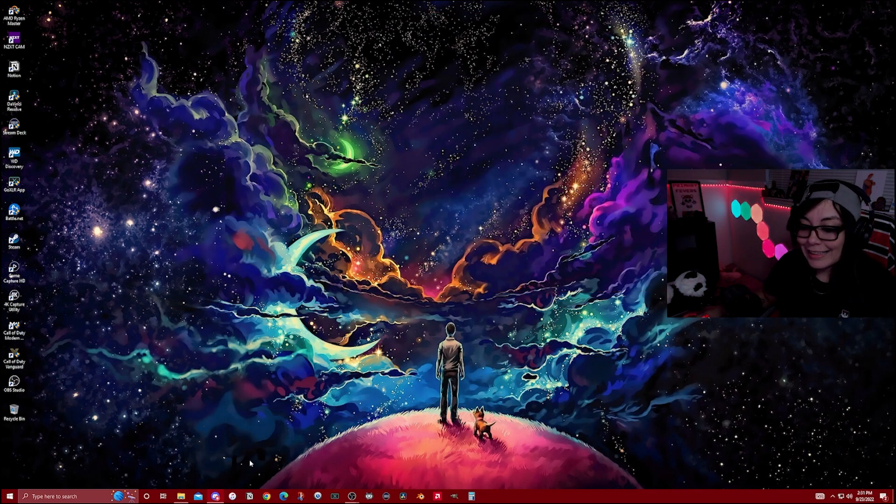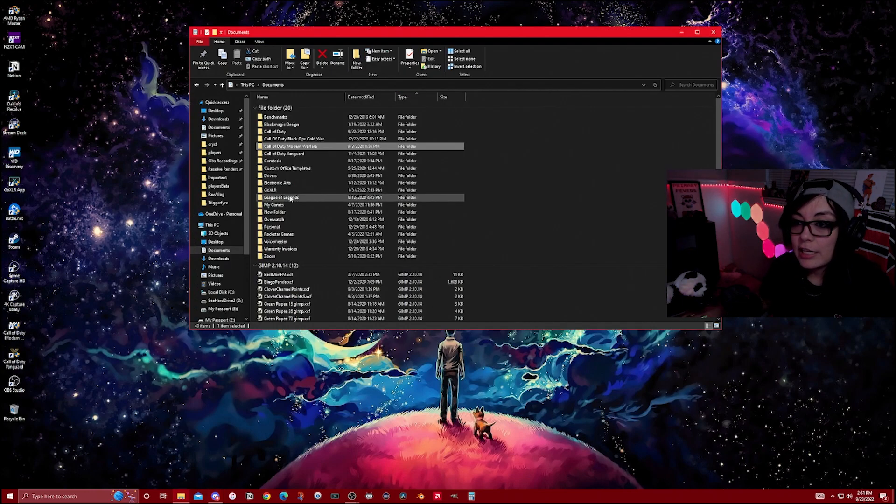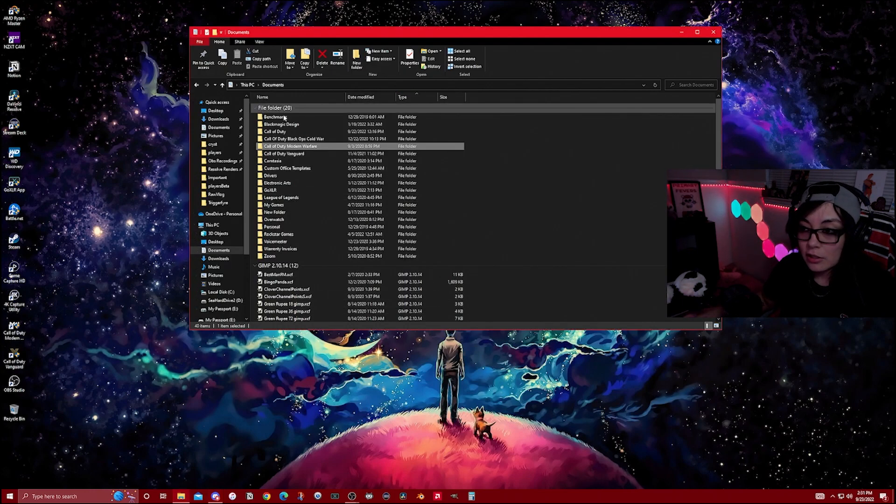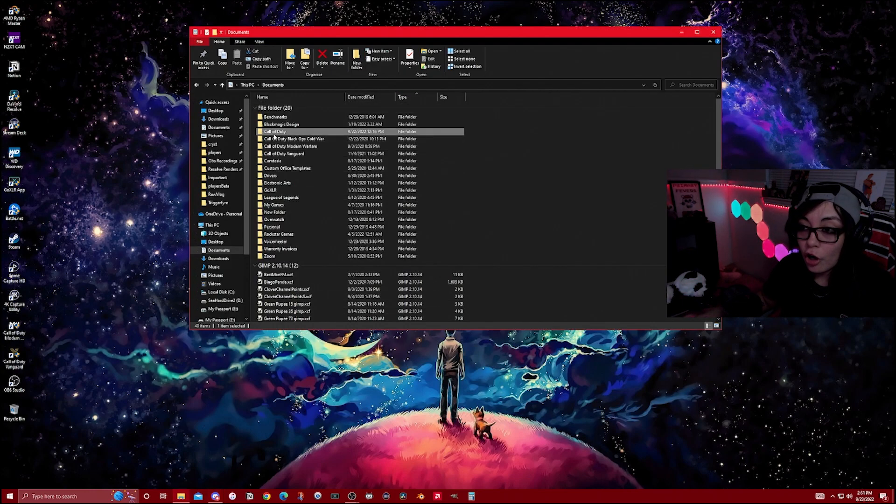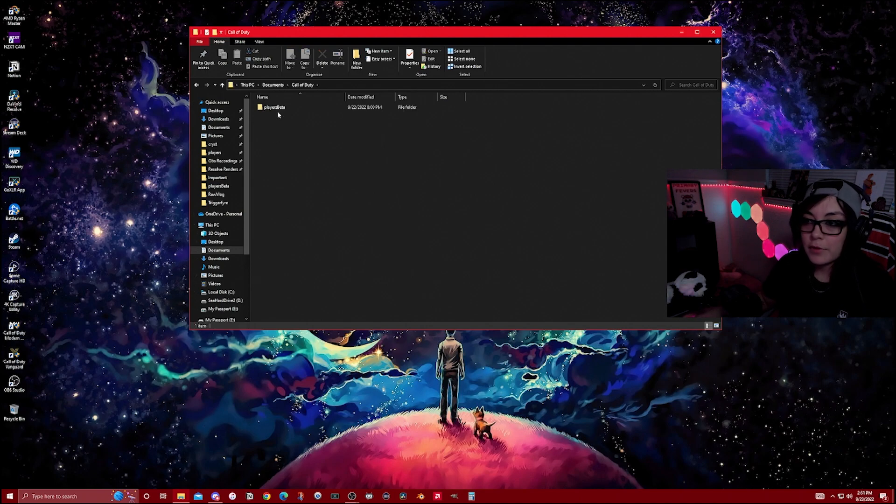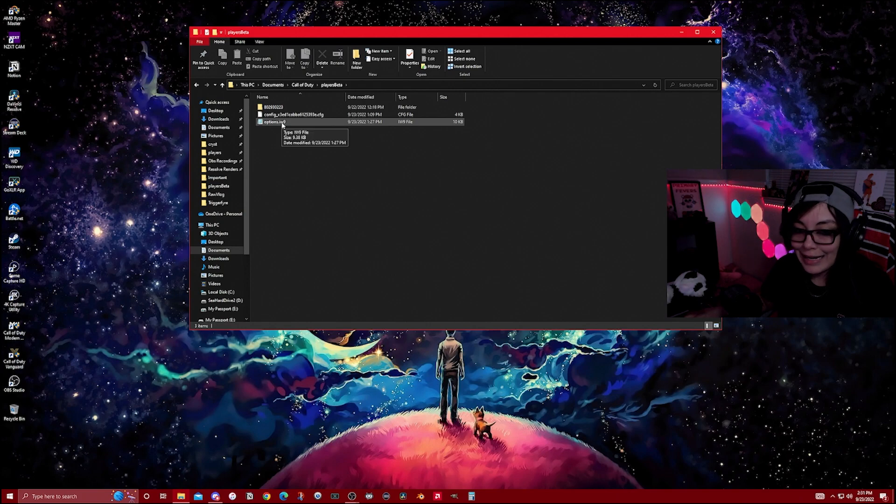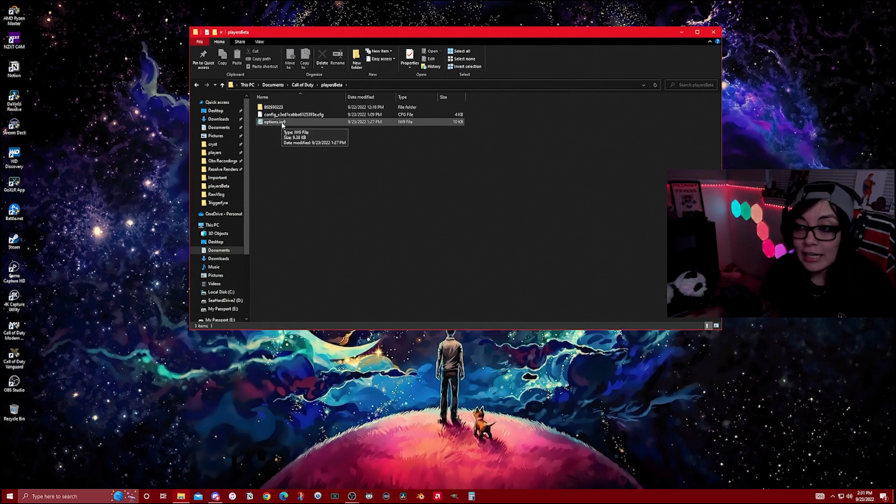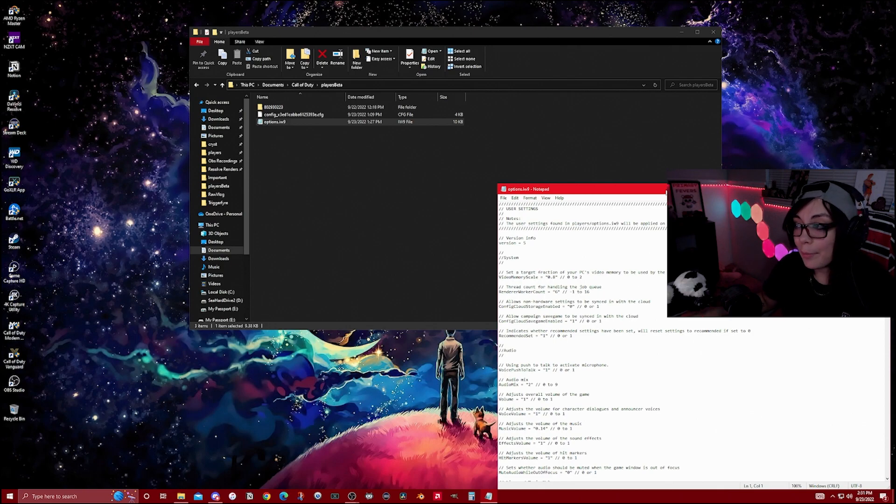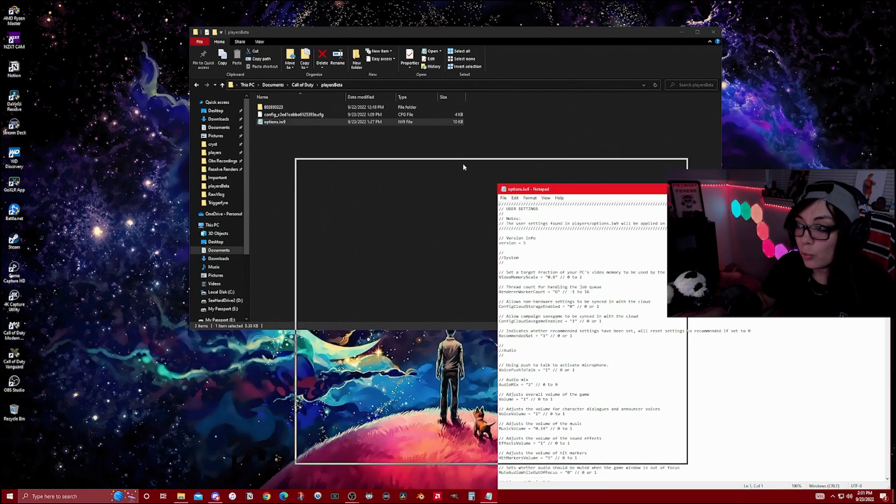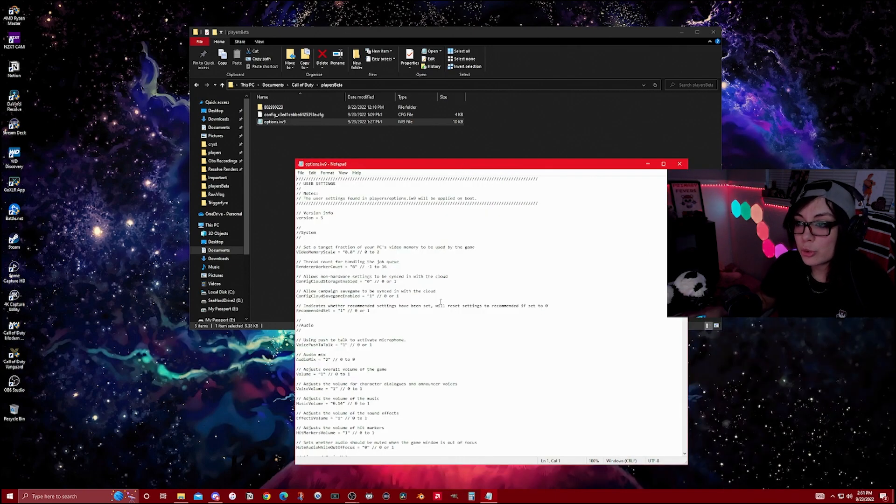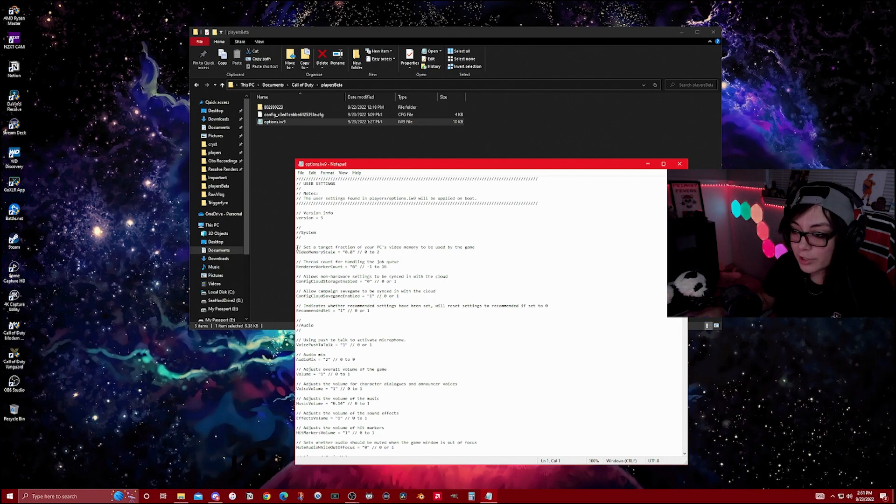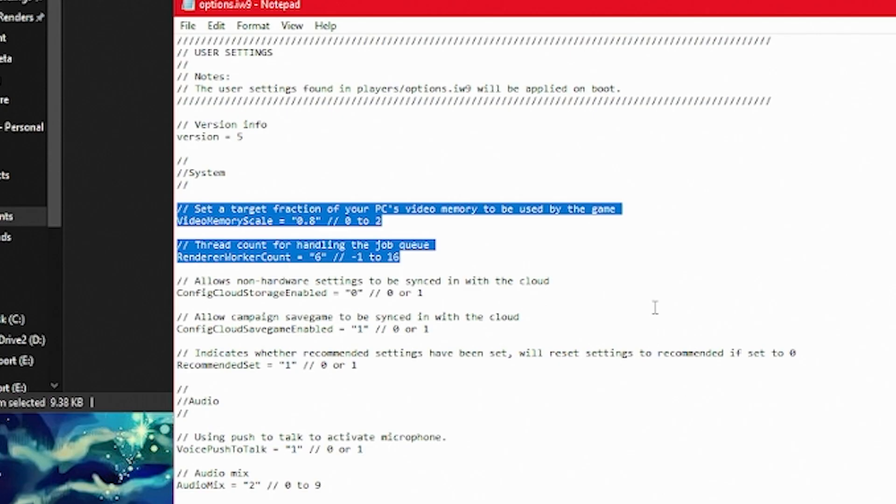Then the last but not least is you're going to go into Documents, Call of Duty, Players Beta. You're going to open this options IW9. For some of you guys, it might not open right away. It's going to ask you for what application to open it with, just choose Notepad. The only things that we're going to really focus on are going to be the video memory scale and the render work count.